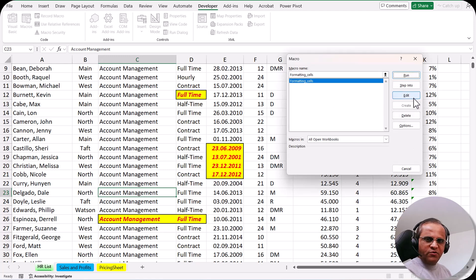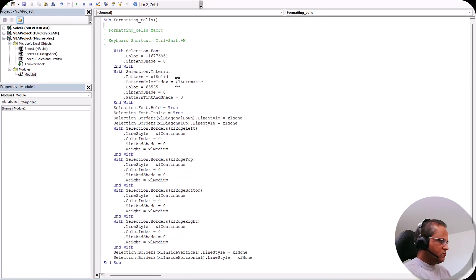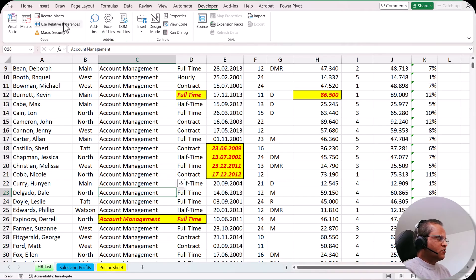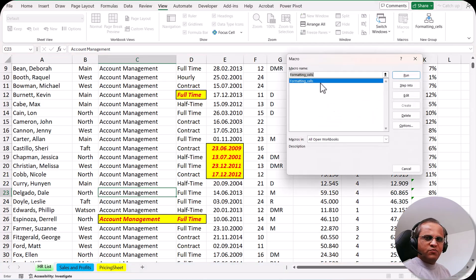If you want to edit the macro, click the Edit button — this opens the Visual Basic window where all the steps you recorded are written as code. You can change the steps there, but you should know Visual Basic for that. My suggestion is that rather than editing VBA code, just delete the macro and recreate it — that will be much faster.